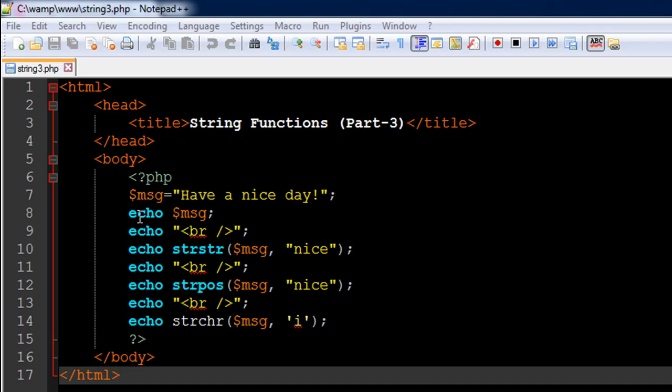Hello guys, welcome to my channel. This is the ninth tutorial in this course and in this tutorial we're going to wrap up our discussion on strings by checking out a few more string functions.